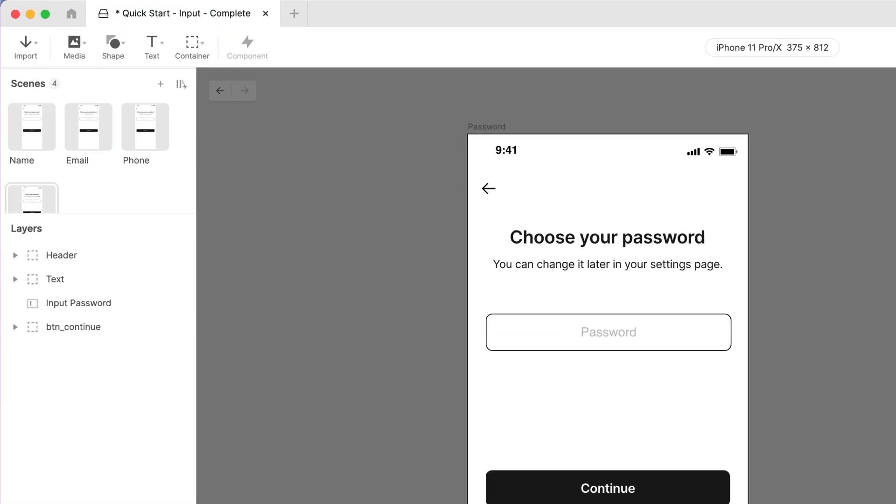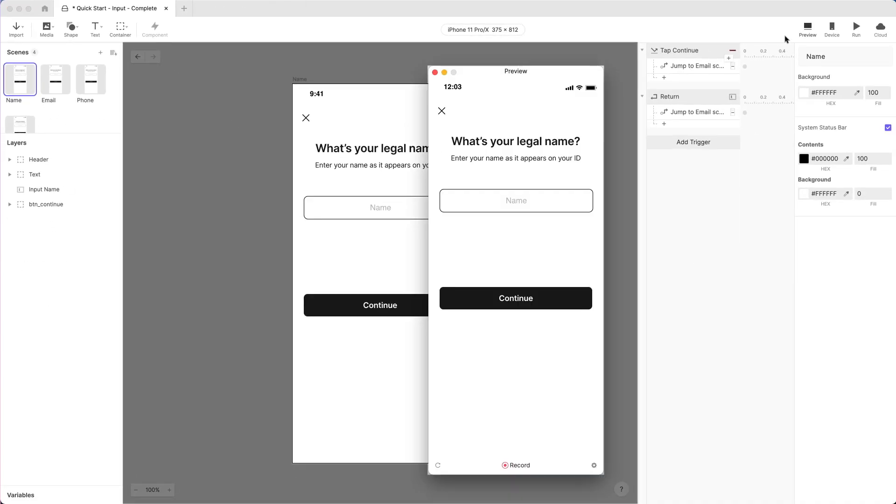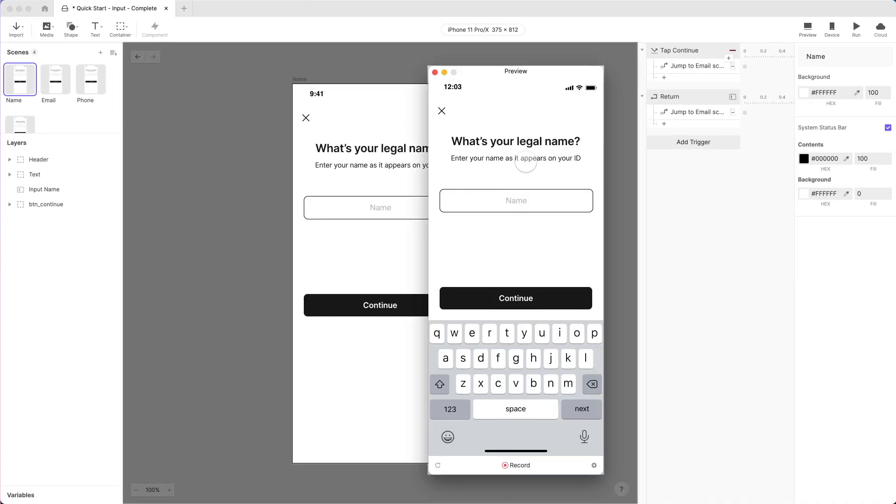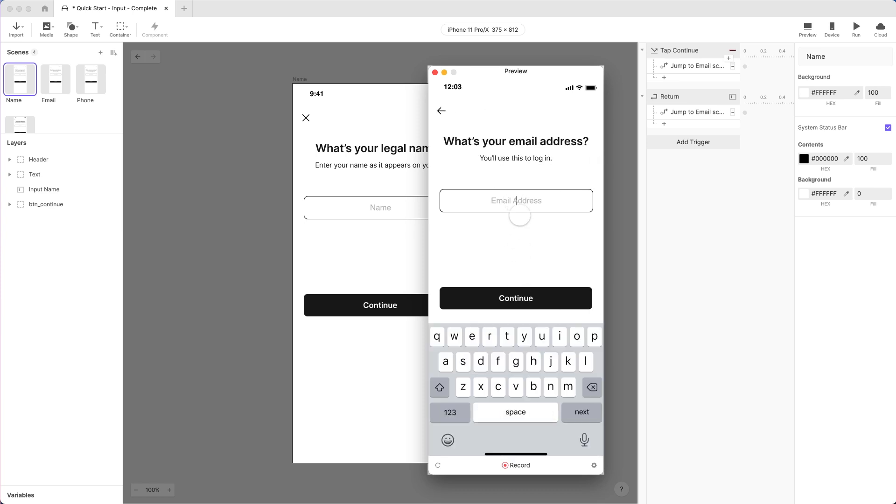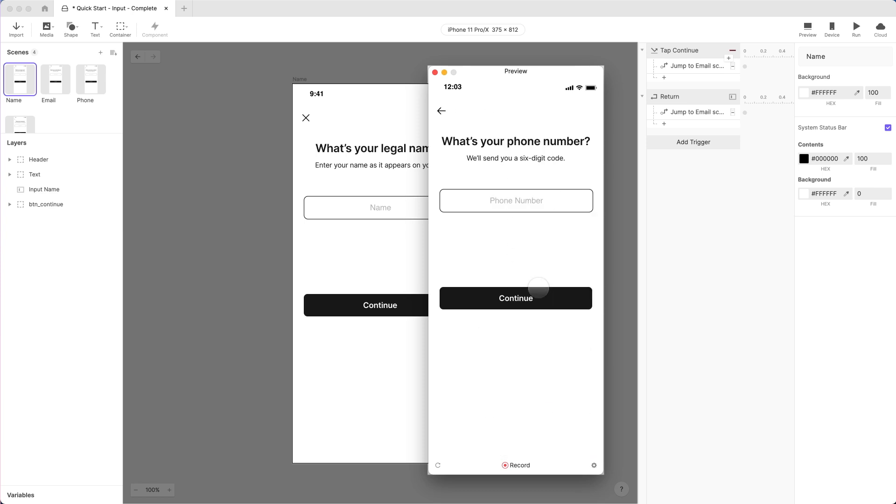Let's test out the whole experience. Switch back to the first scene and preview. Text input. Easy as pie. Thanks for watching, and we'll see you in the next one!